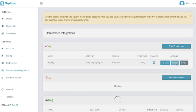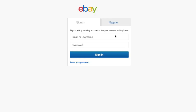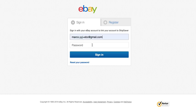Once you click on renew, you will be taken to the eBay page where you will enter your credentials.